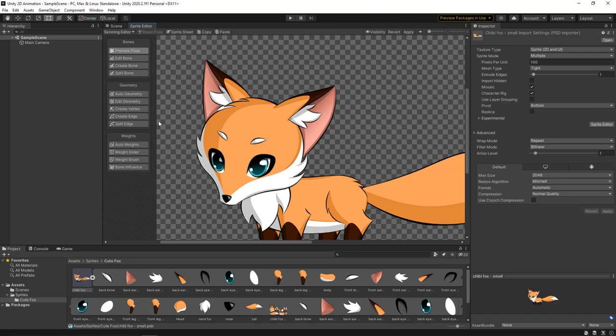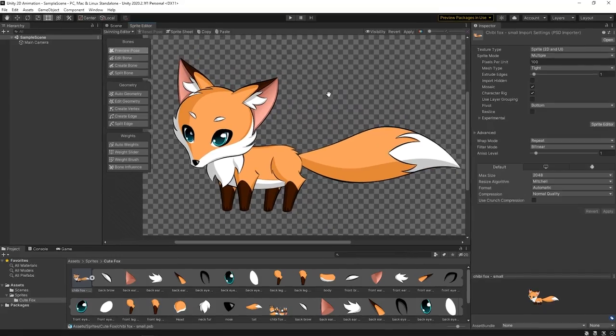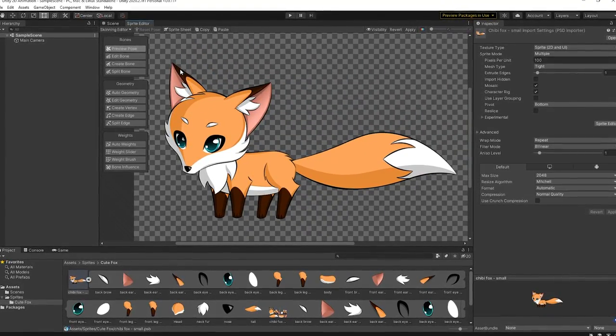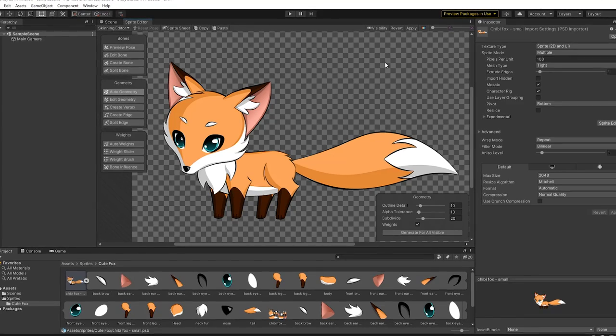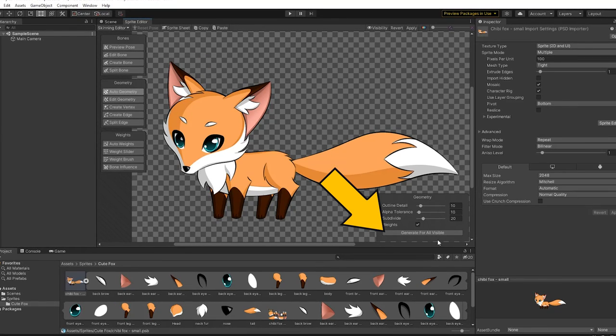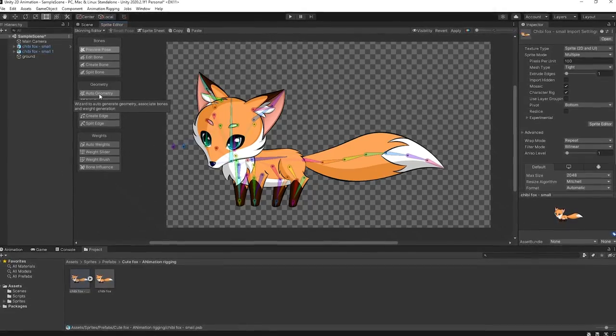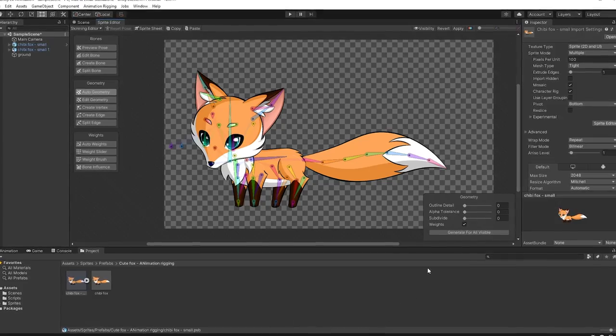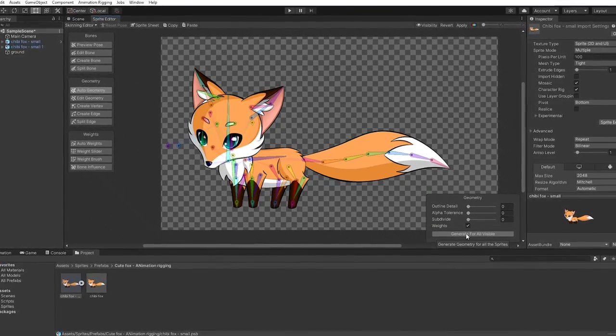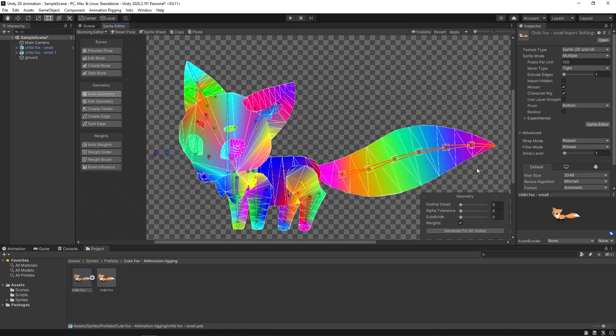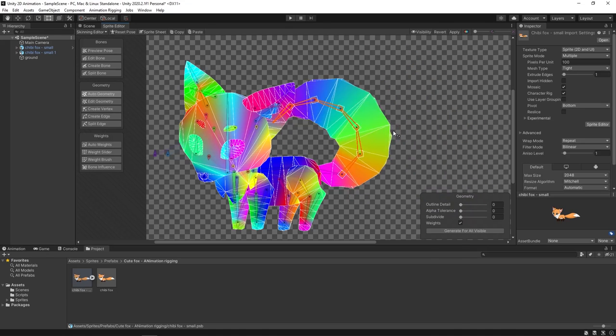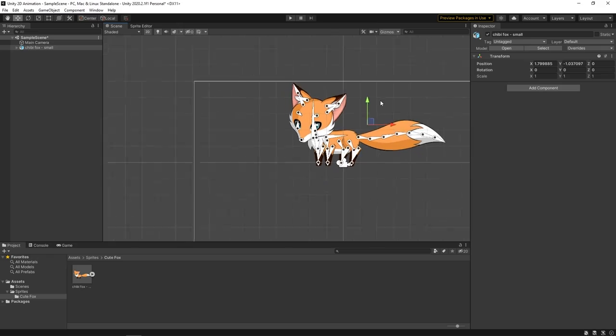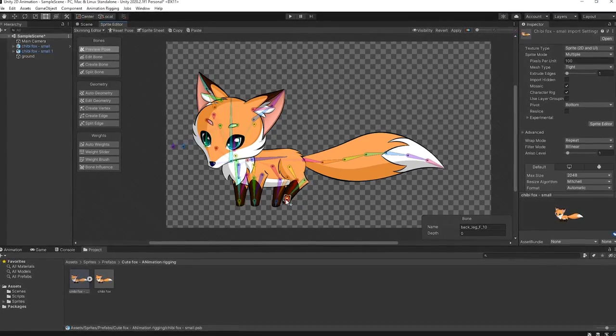Unity, however, managed to surprise me. It turns out, the process of mesh creation in this software can be significantly faster. In Unity, you can create meshes for all character images automatically, in just a couple of clicks. Moreover, if you create the bones before the meshes, Unity will even bind them to the meshes and assign them weights. This is absolutely mind-blowing. And if you're a beginner making one of your first games, this option could be a huge help.